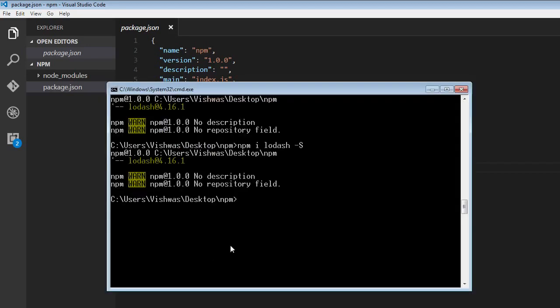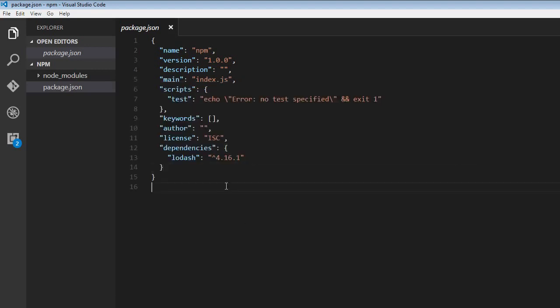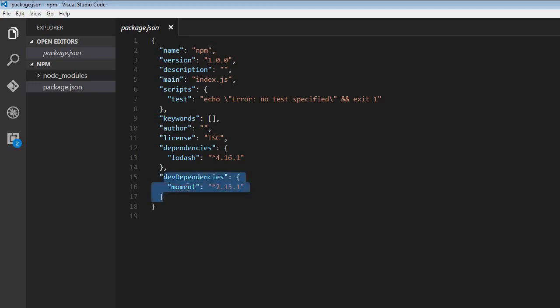The next command is to save a package as a dev dependency. The command would be npm install moment --save-dev, but this can be reduced to npm i moment -D. This saves moment as a dev dependency in our package.json file. There we go, we have moment as a dev dependency.